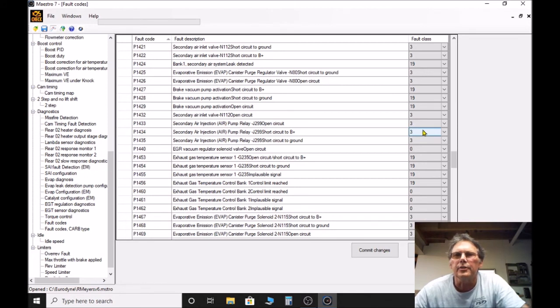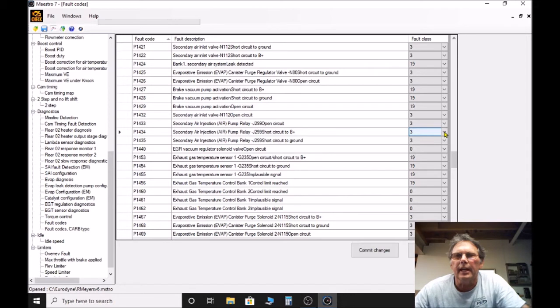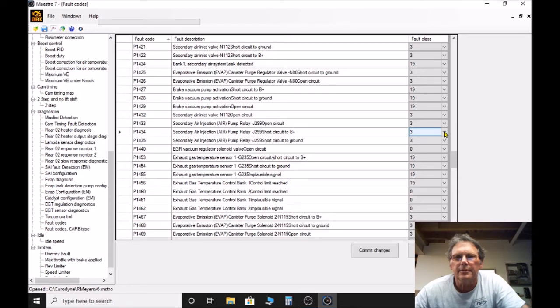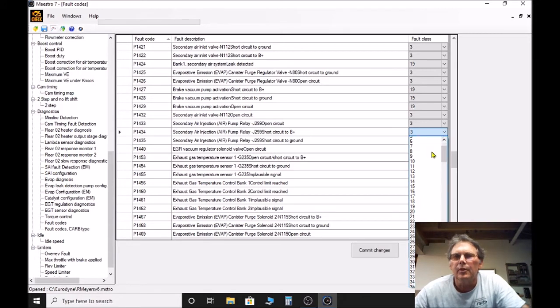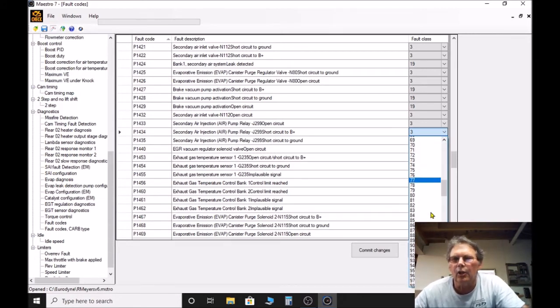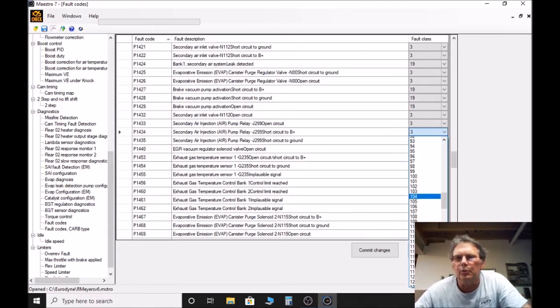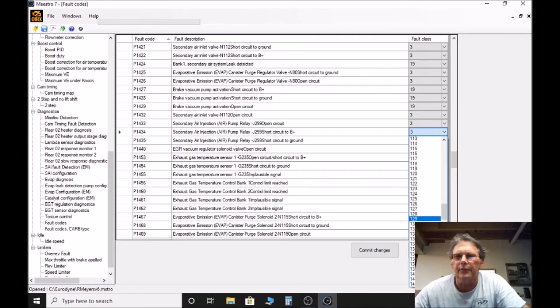You'll see there's a fault class, and if you click on that basically it'll open up, very slow here probably my laptop. Try it again, here we go. You'll see I can actually go up to 255 I believe.